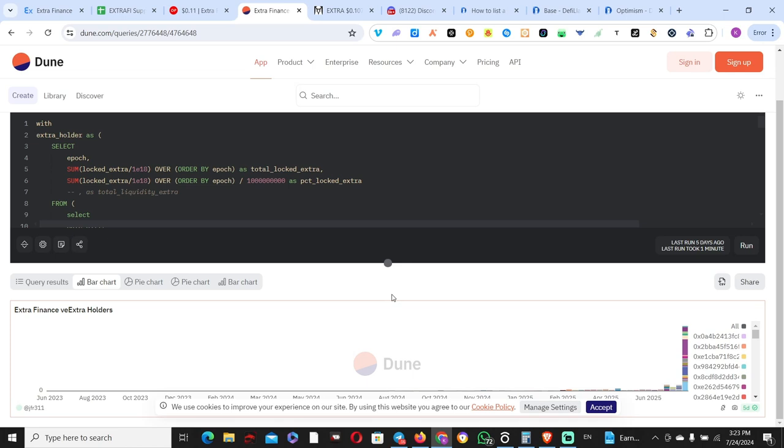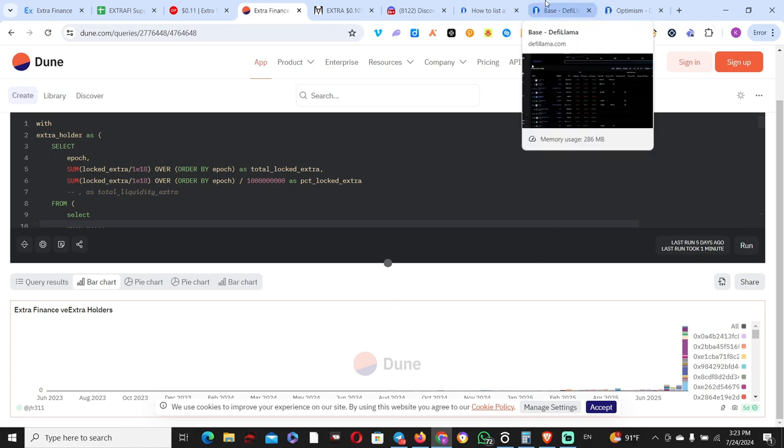Now, how is TVL performing overall? DeFi Llama is a good place to check TVL growth and volume growth. Volume growth doesn't make sense because ExtraFi is built on top of Velodrome and Aerodrome on Optimism versus Base, and it's only leveraging those platforms by taking money from lenders, giving it to borrowers, increasing their positions and paying lenders.